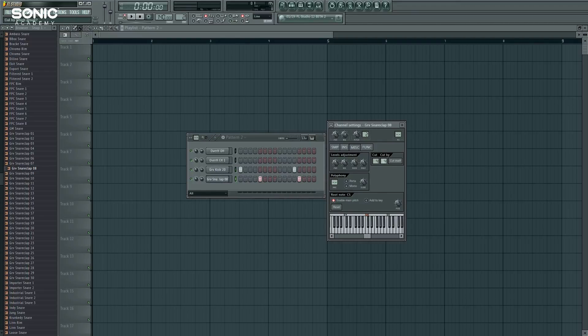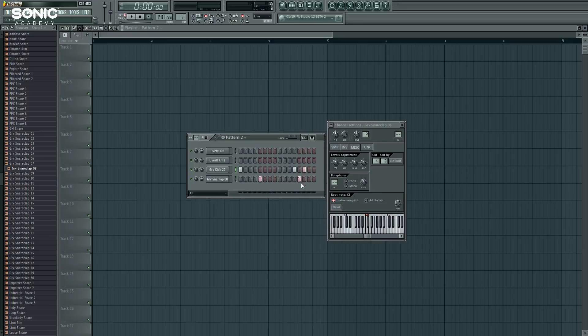But hilariously, we could also have it cut by three, which means that if we do something like this, because right now what this is saying is that the snare is cutting the kick, but the kick is not cutting the snare. So we have that same problem.